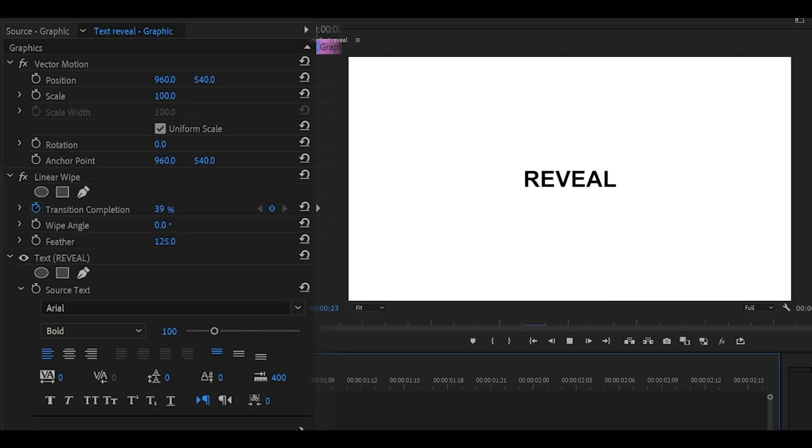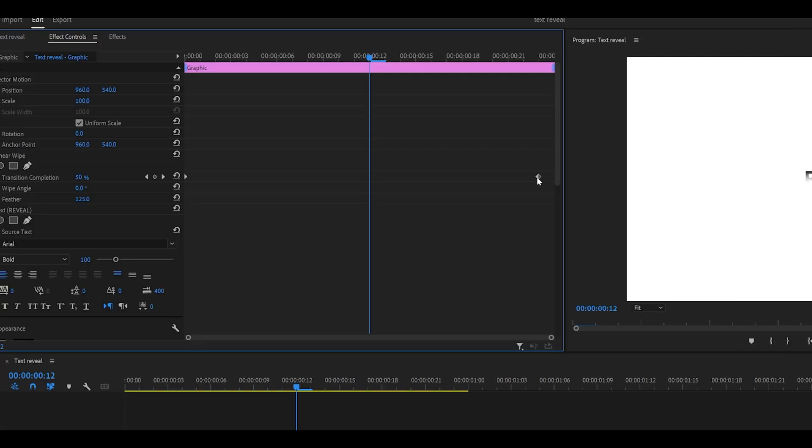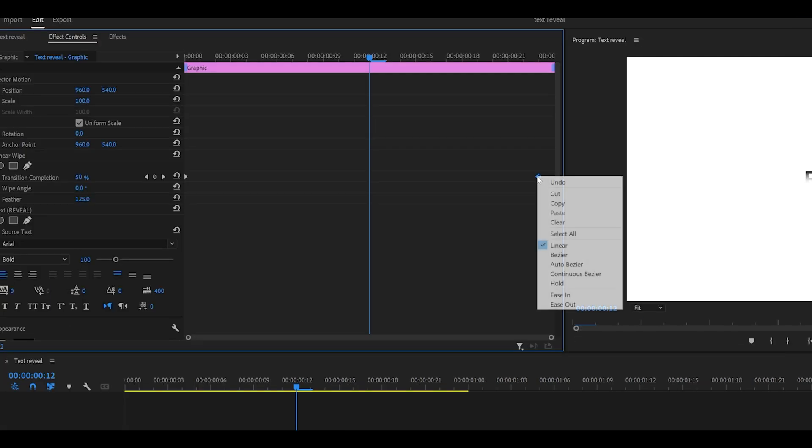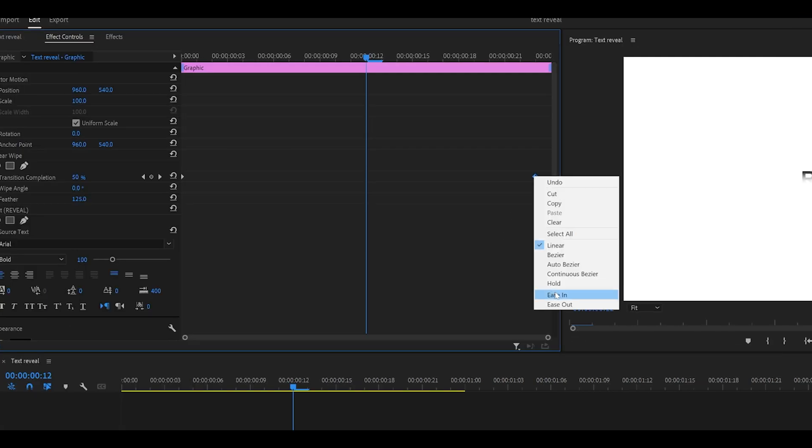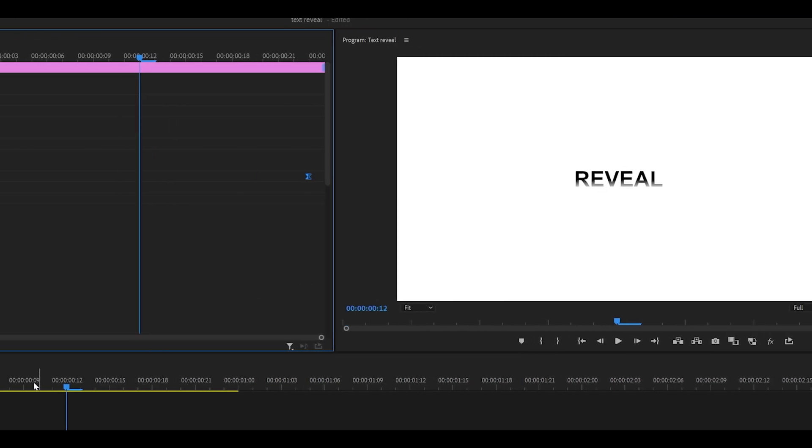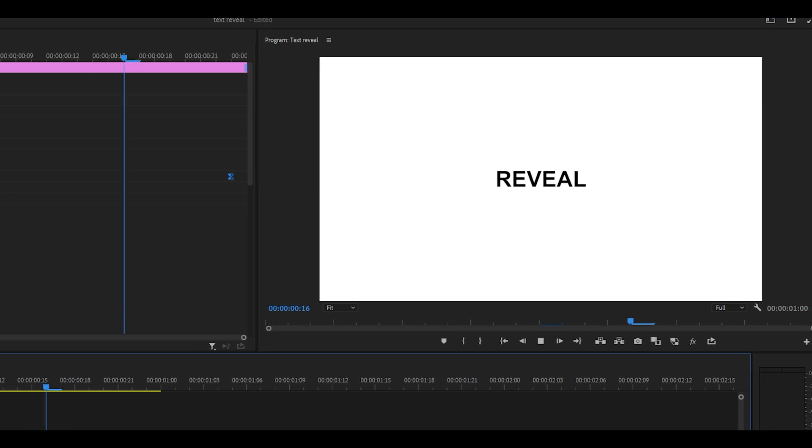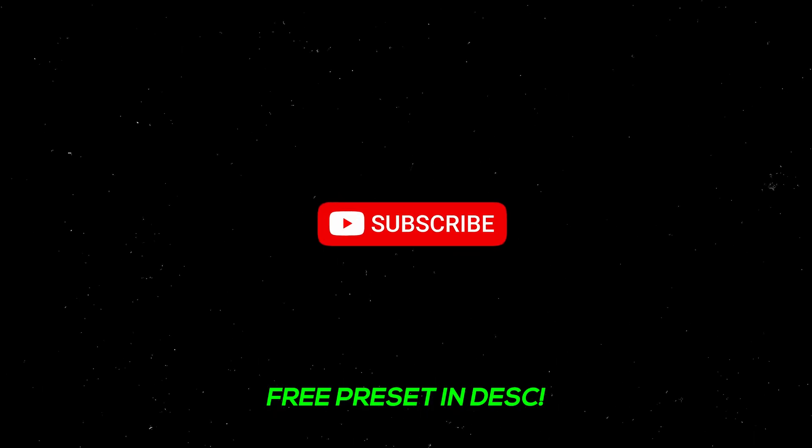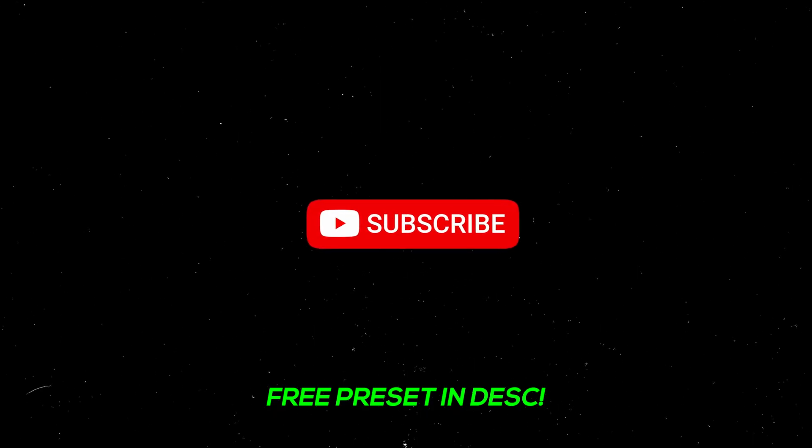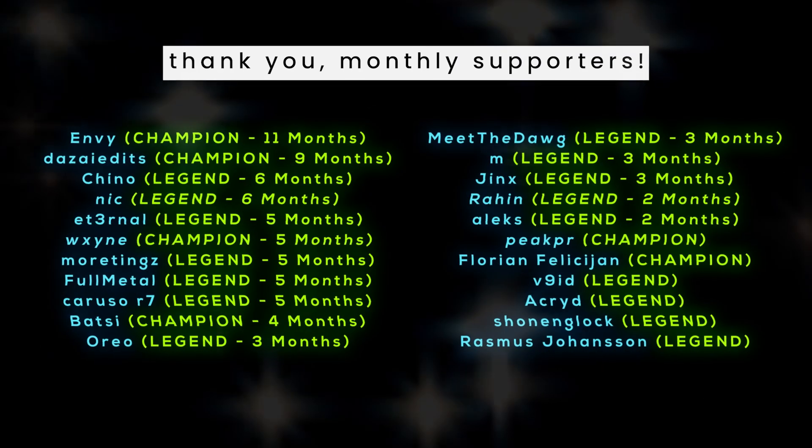Yeah, there you go. Perfect. To finish it off, you can actually right-click your second keyframe and select ease in, just so it looks a little smoother than before. Feel free to subscribe if this helped you.